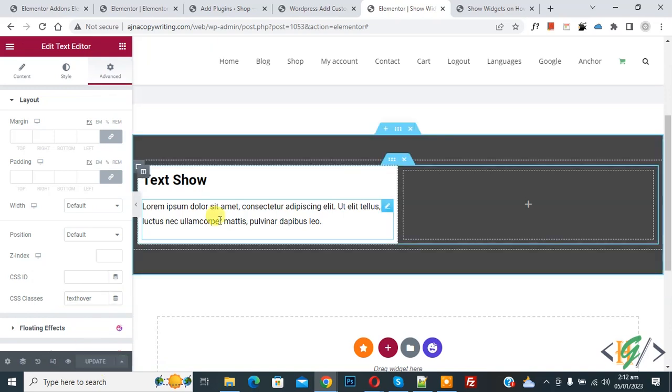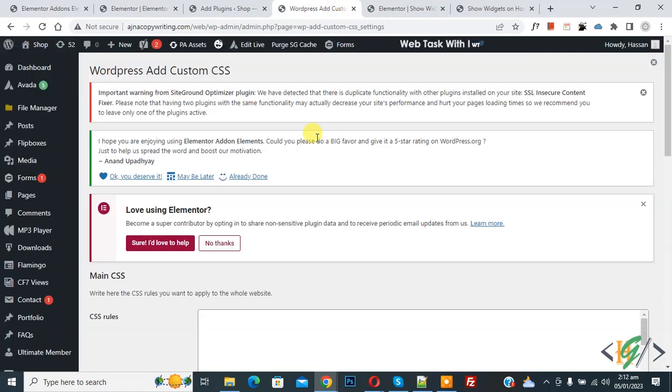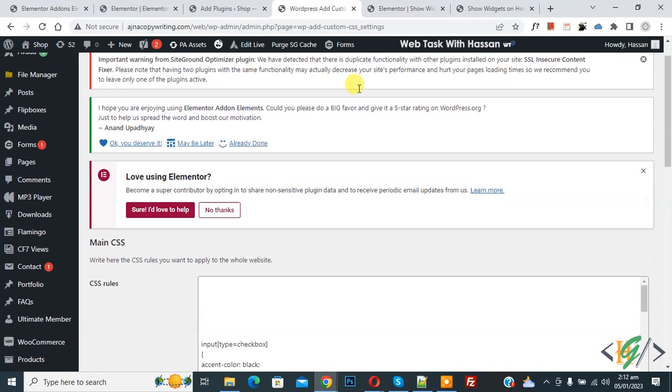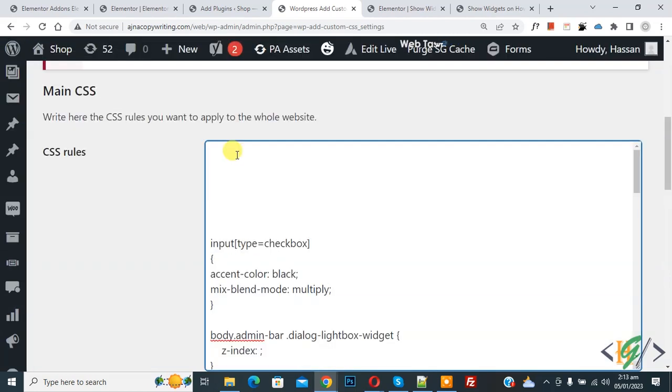Now page update done, so we will do this using CSS. Now go to CSS section. We are using custom CSS plugin, so now we are going to add CSS here. First add here column CSS.